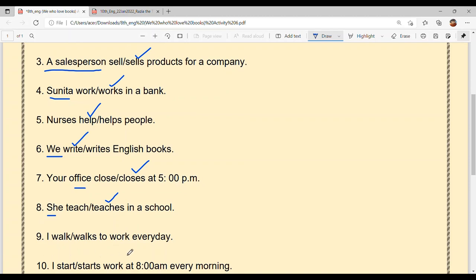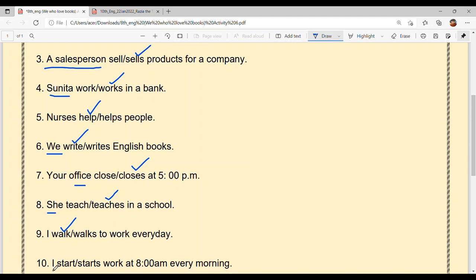'I dash to work everyday.' Now 'I' comes in the category of plural — meaning the verb does not take 's.' I walk to work everyday. And last: 'I dash work at 8 am every morning.' As we know, 'I' and 'you' both fall in the plural category, so 's' does not come with the verb. I start work at 8 am every morning.